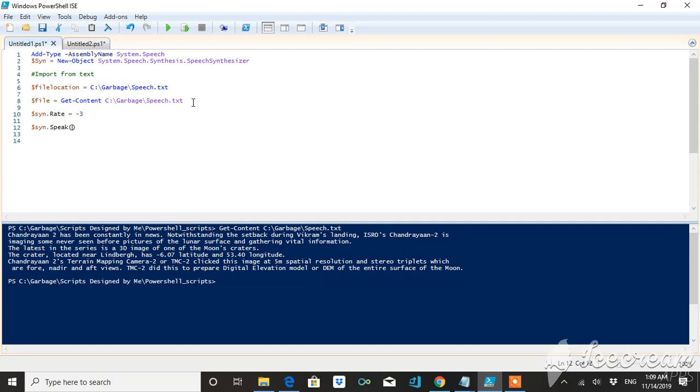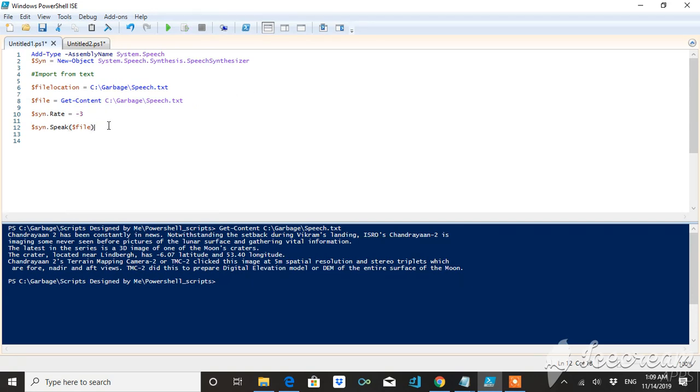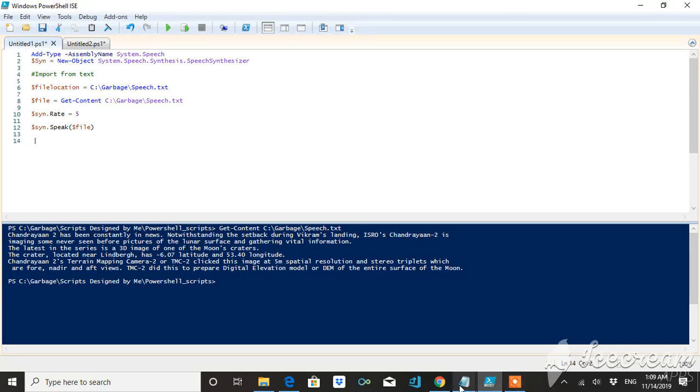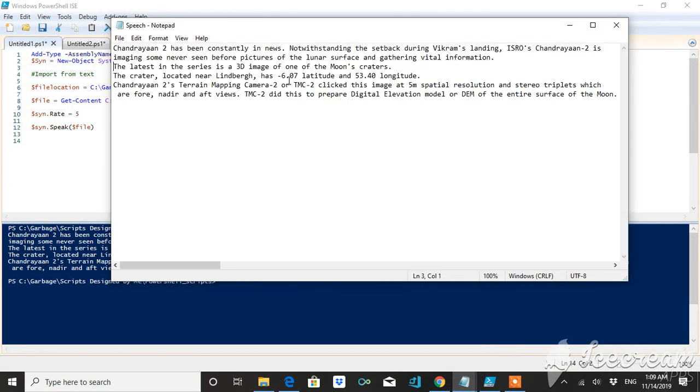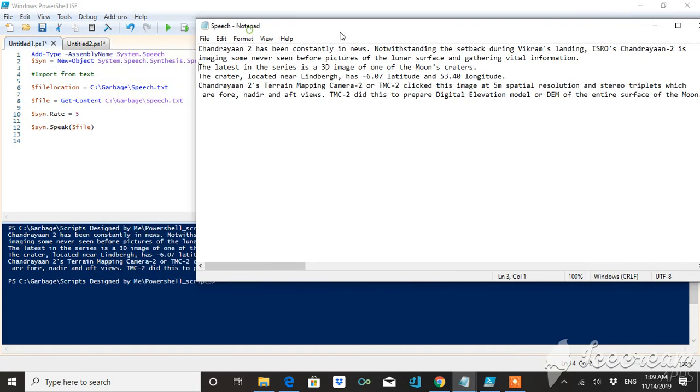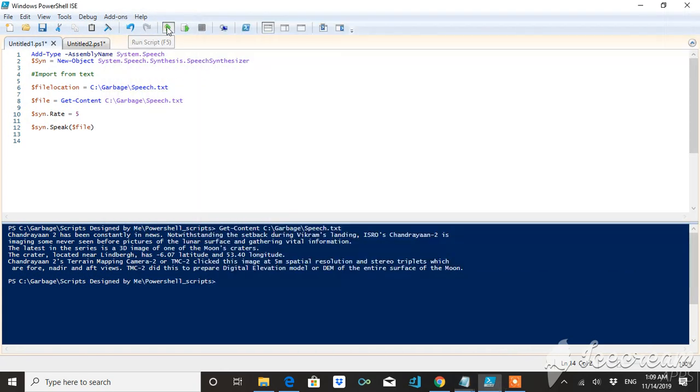You can now see, let me increase this. The minimum is minus 3 and maximum is 10, so let me increase the rate. It will increase the rate of speech, so it will read this file for you.